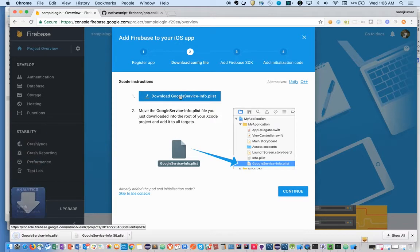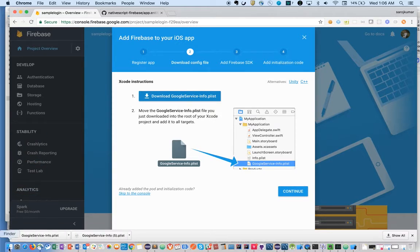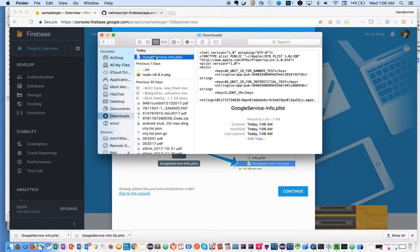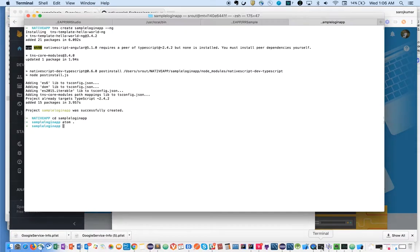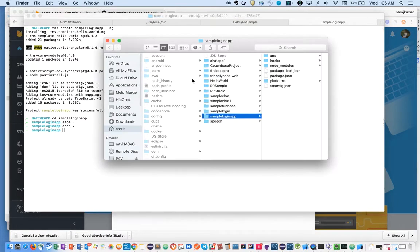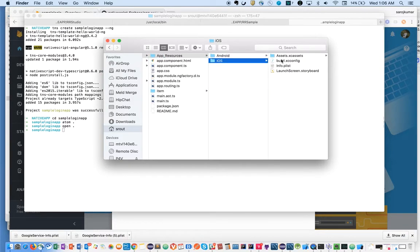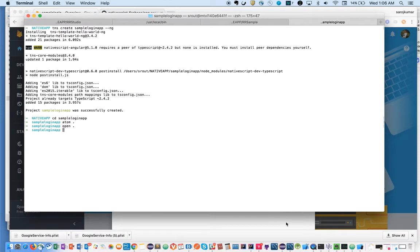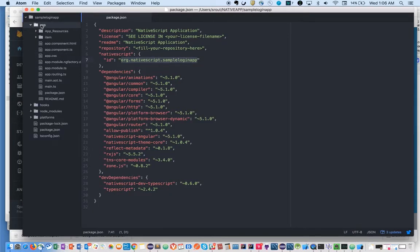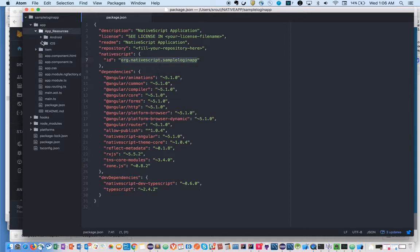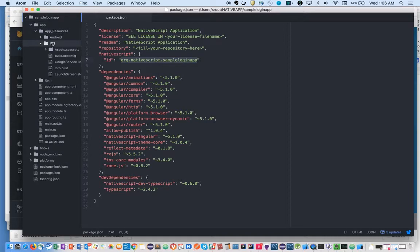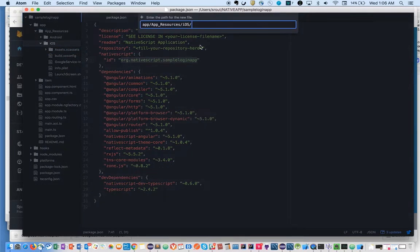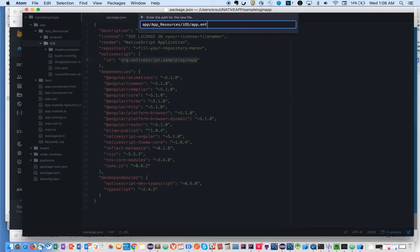Once you do this, you have a Google Service Info plist file. You can get this and put it over here under App Resources iOS. And you need to have an App Entitlements file which you can create here, app.entitlements.